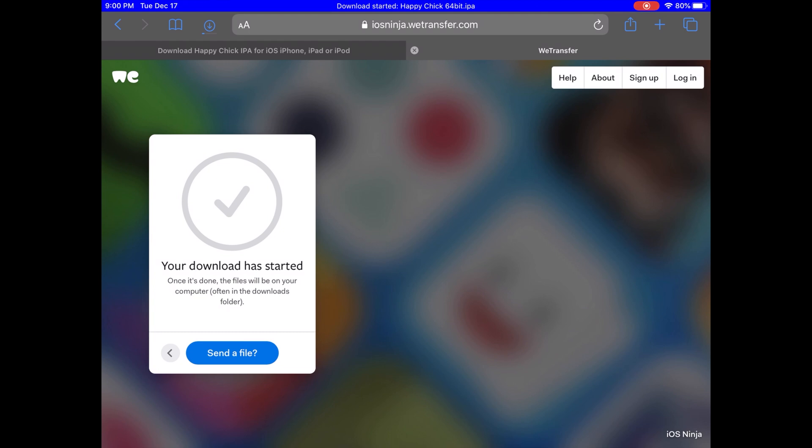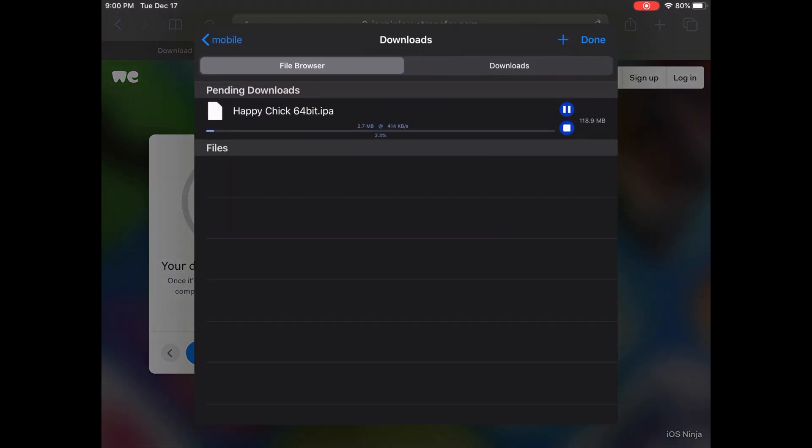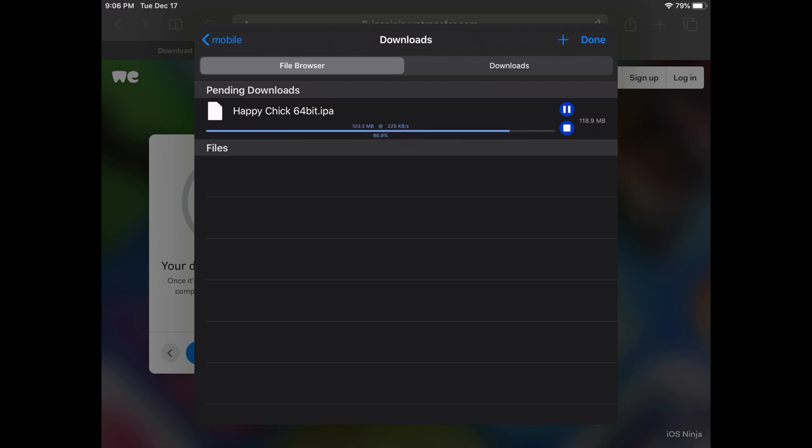Wait for it to finish. Press the download button. My internet is kind of slow today. I'll speed it up for you so you don't have to deal with this. We're getting there, almost done.